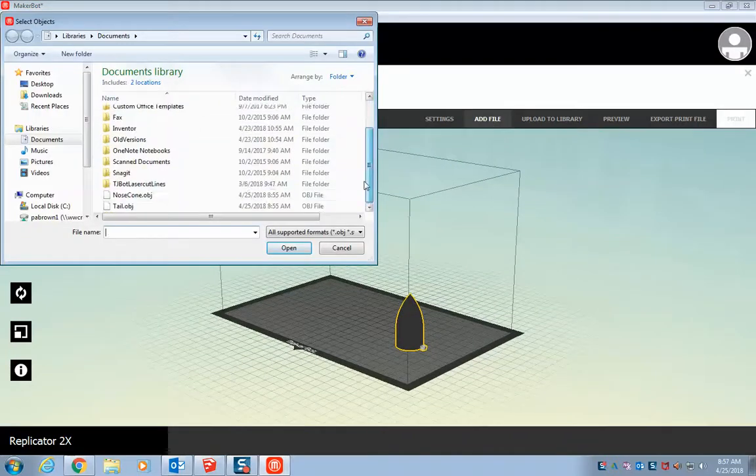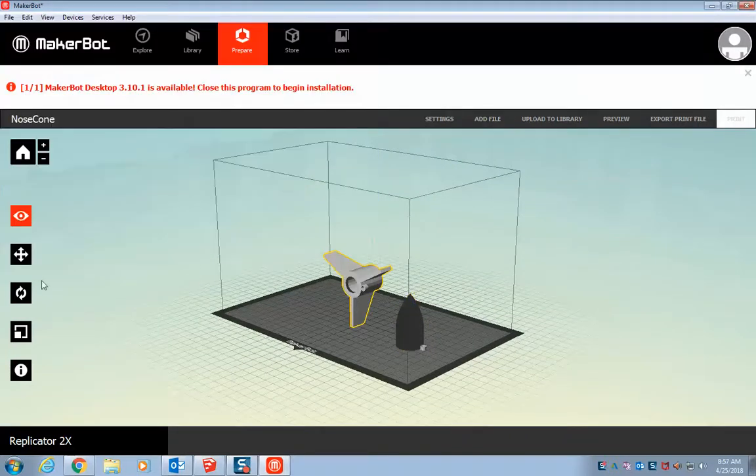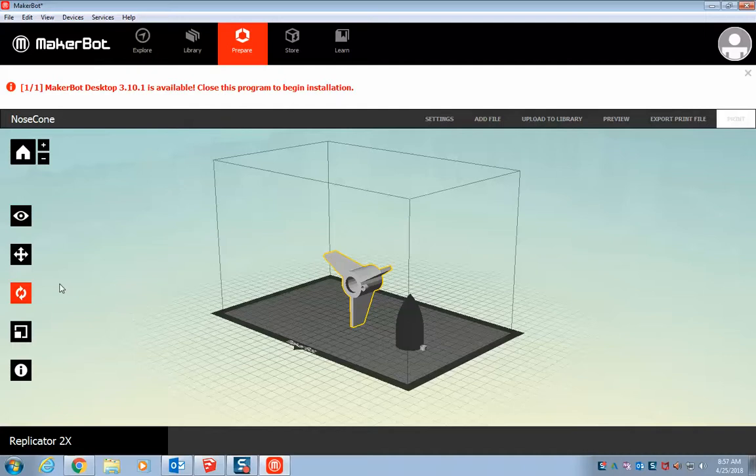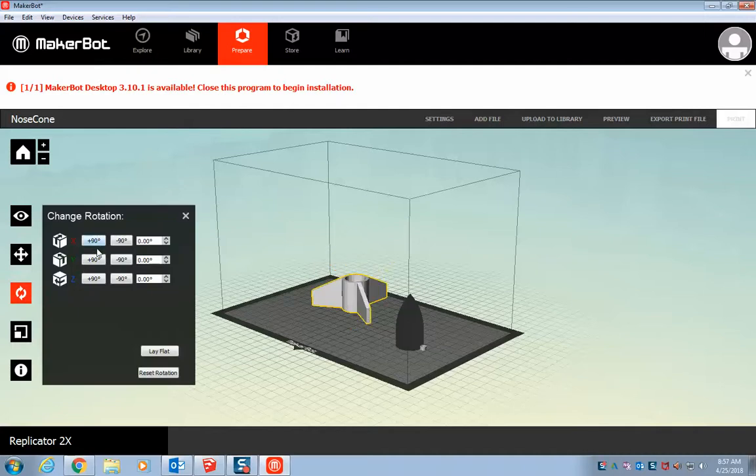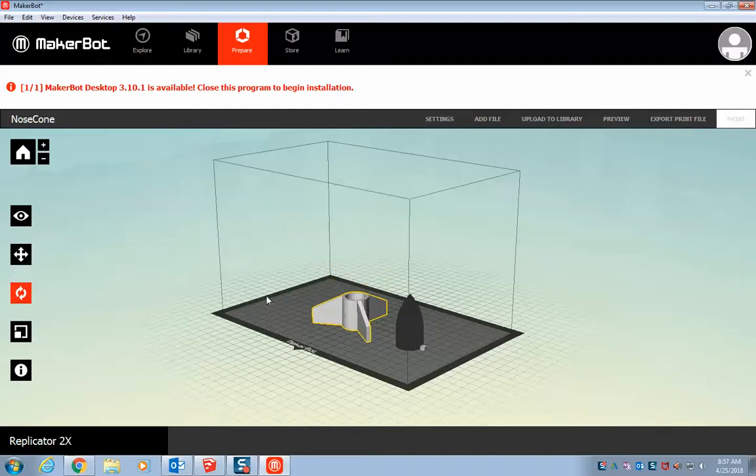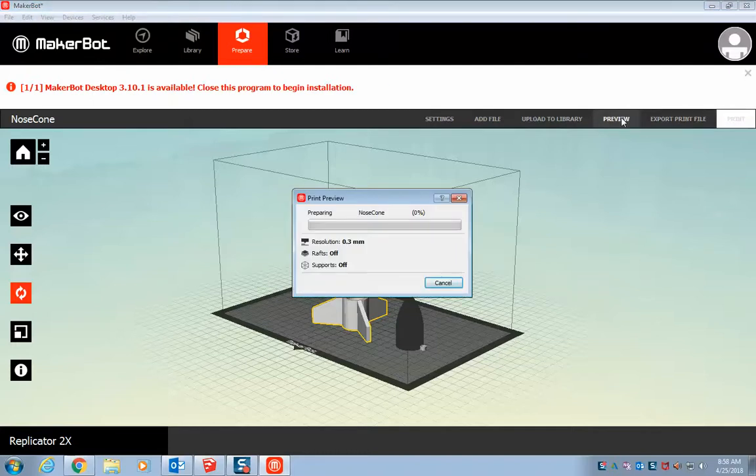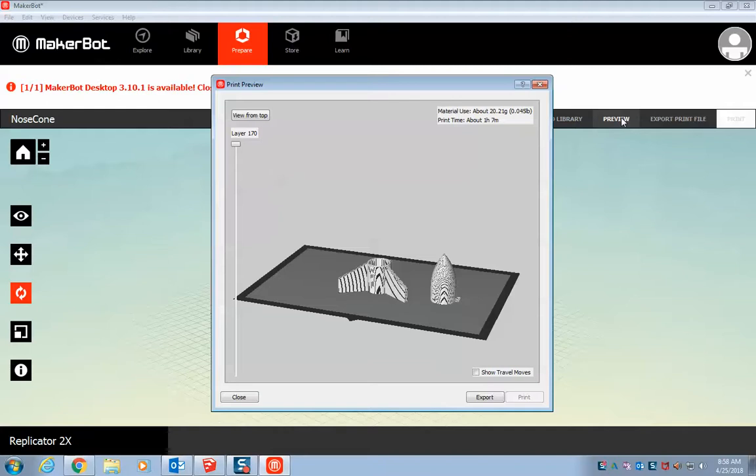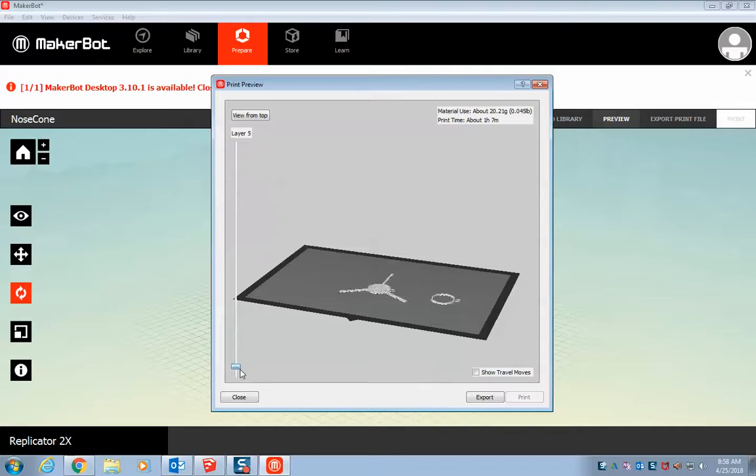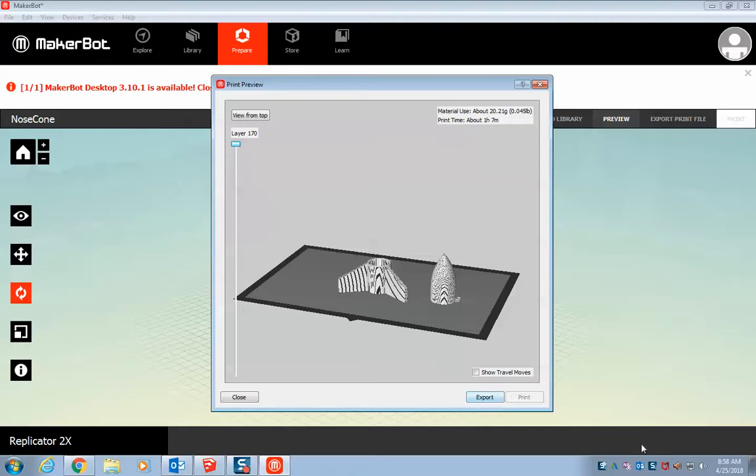And we're going to do the same thing. Add file. Tail. Open. And we can go to preview. This is what it's going to look like. If I look up at the top, it's going to give me an estimate of how long it's going to take. I have a scroll bar here. I can look through to see exactly layer by layer what it's going to look like. And when I'm ready to go, I hit export.